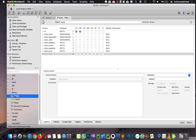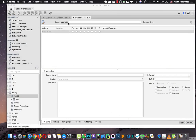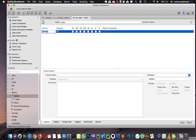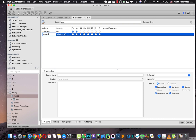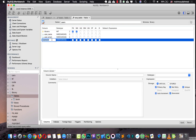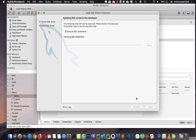Let's create another table for users. I'm going to call it 'users'. We add the user ID as an integer, then user name as VARCHAR, user email as VARCHAR, and user password as VARCHAR. Let's hit apply, then apply again, then hit close.